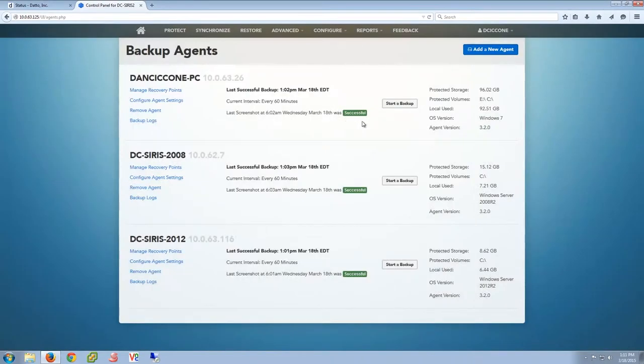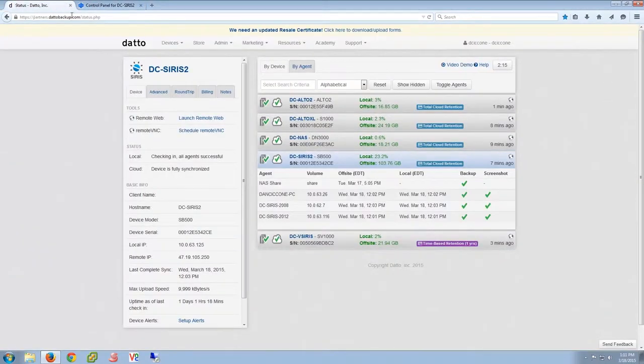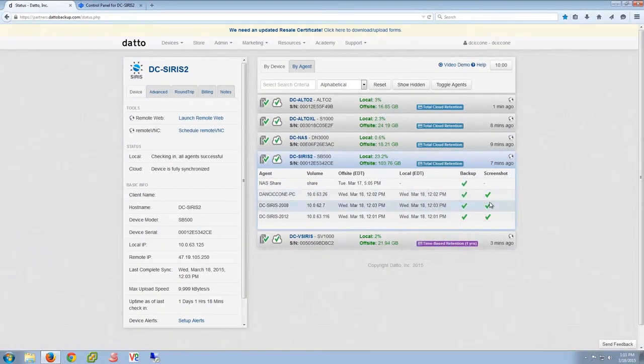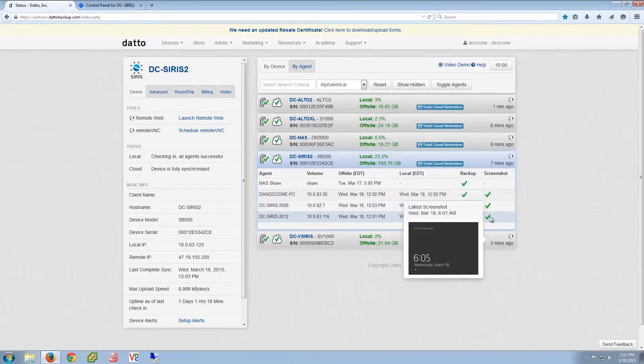This is something that can be emailed to an end user very simply. You determine who is getting that verification report. And also remotely monitored through the partner portal. Very quickly come here and see that everything's on the up and up.